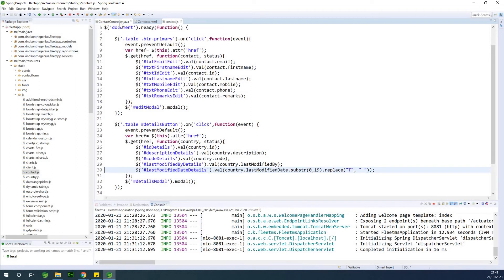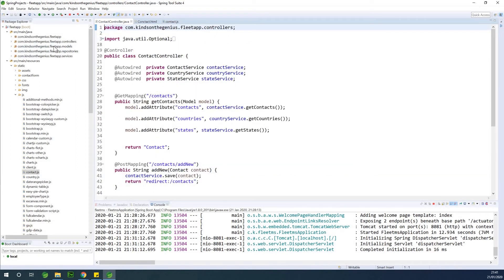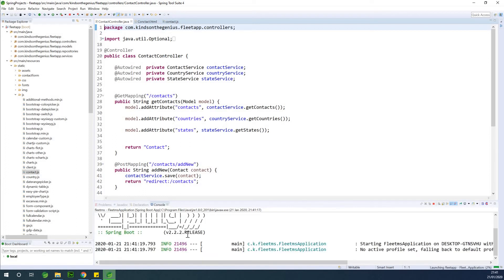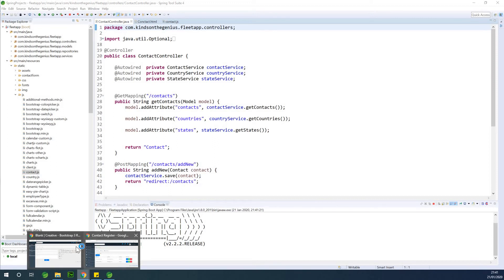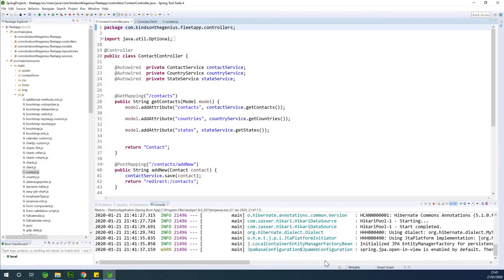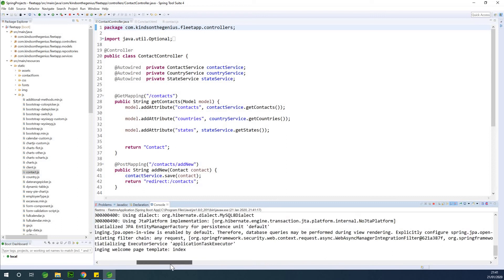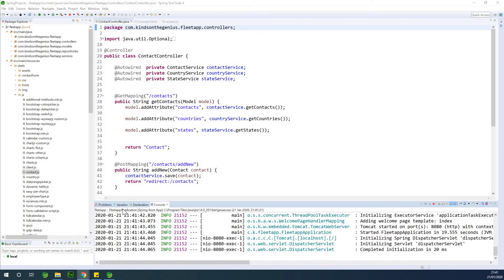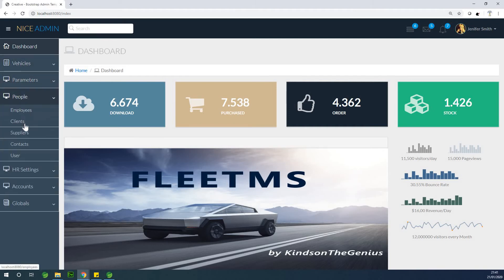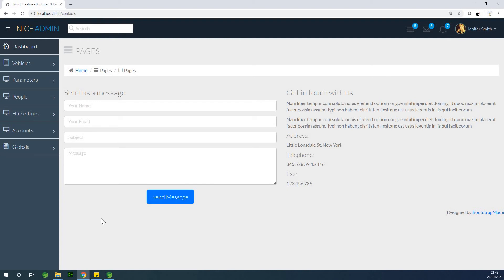I think we're good to go. According to the controller, we expect to go to slash contacts and get the contacts page. Let me launch the application and see. On the home page, if I go to People and then Contacts, it's pointing to contacts — but clicking it takes us somewhere it's not supposed to go.